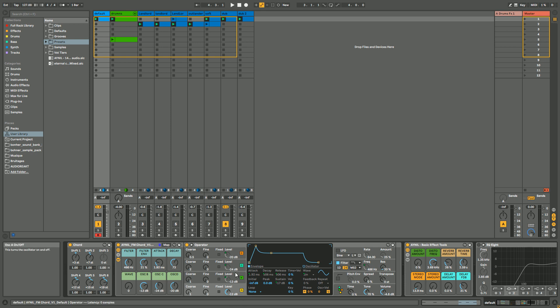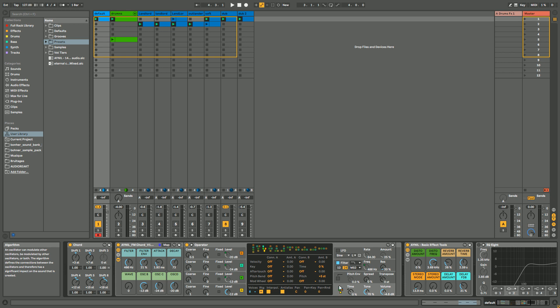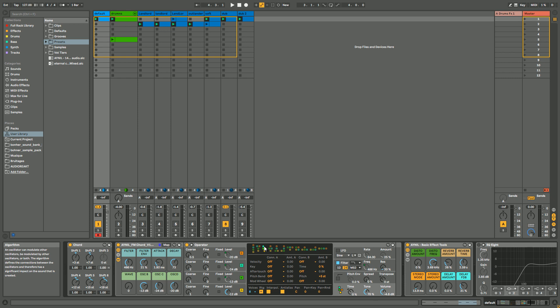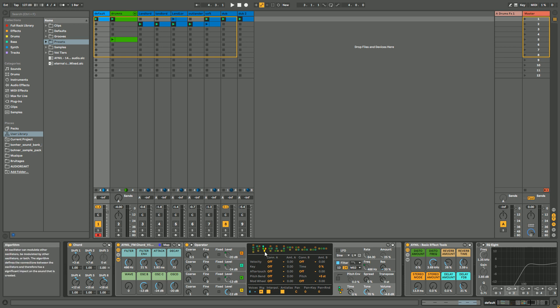So basically FM synthesis is, I told you, oscillators modulating each other, and how they're gonna modulate each other is determined by this little algorithm here. You have different kinds of algorithms, and basically it's working like this: the sound goes from up to down. So here the blue one, oscillator C, is gonna modulate oscillator B which is the green one. And then you have oscillator B which has been modified by oscillator C, which is gonna modify oscillator A. And as well, oscillator D is gonna modify oscillator A.